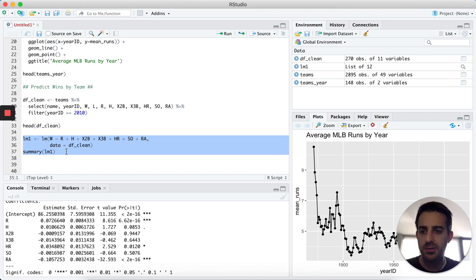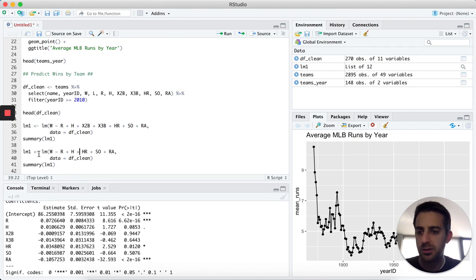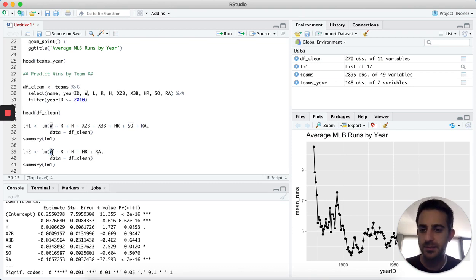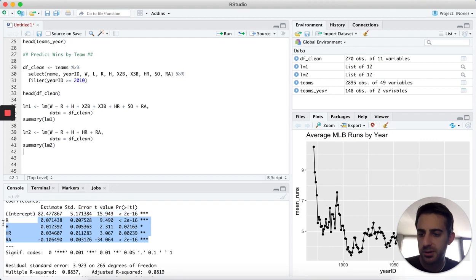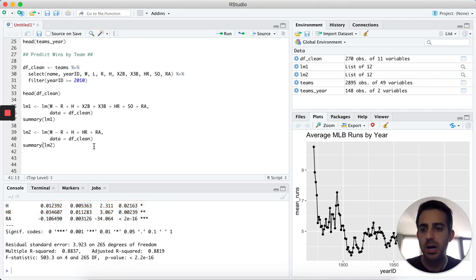For model two, let's only use the significant variables: runs, hits, home runs, and runs against. I'll call this lm2, assigning it to lm(wins ~ runs + hits + home_runs + runs_against, data = df_clean). Running summary(lm2), we now see that all of the variables fed into our model are significant. We also have R-squared, which we can use to compare model performance between lm1 and lm2.